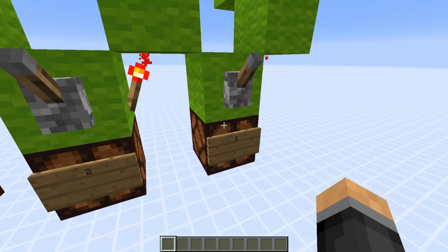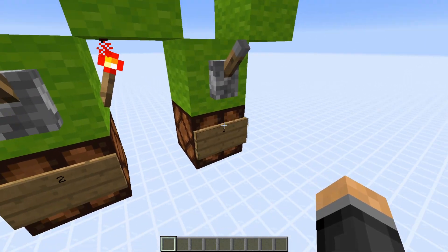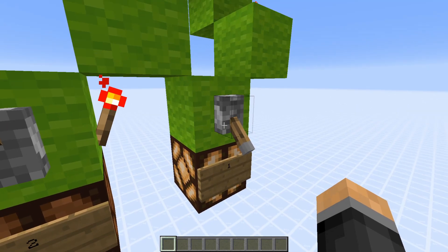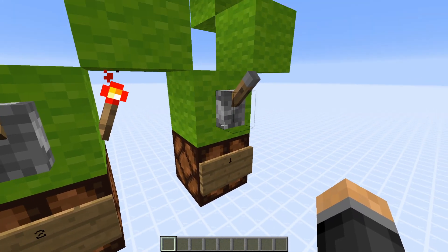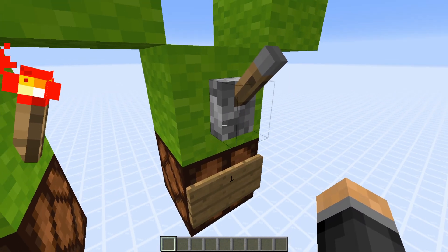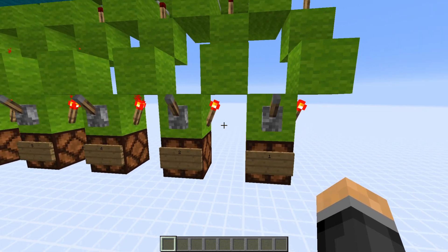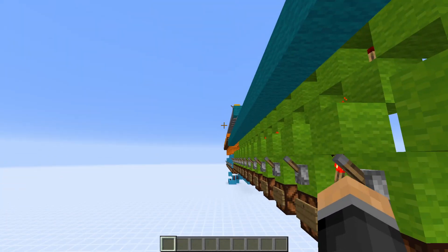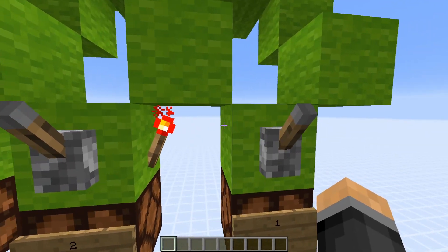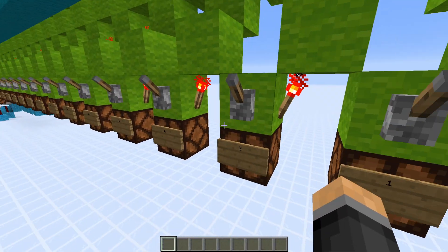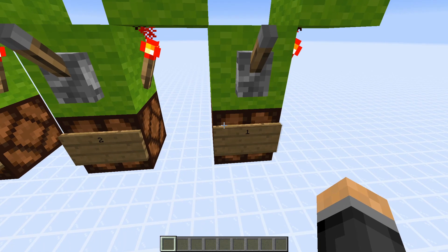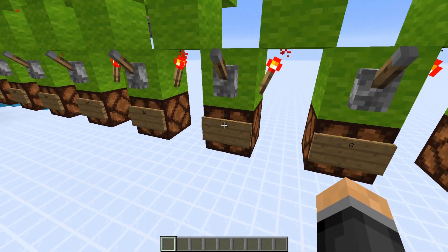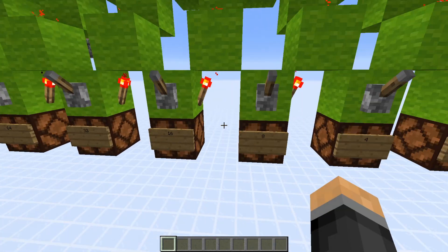So in binary, a bit stores a 1 or a 0. A 1 I'm representing with a lever that is on, and a 0 is being represented by a lever that is off. In binary, the value of a bit is determined by its position. So from right to left, the value increases by a factor of 2. So your first bit has a value of 1, your second one a value of 2, then 4, 8, 16, 32, and so on.